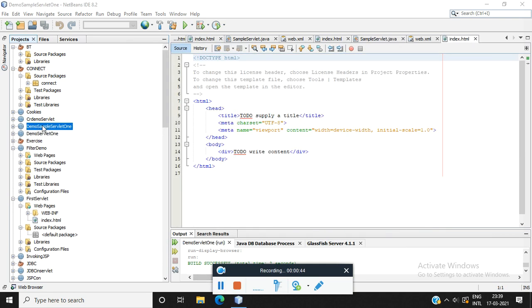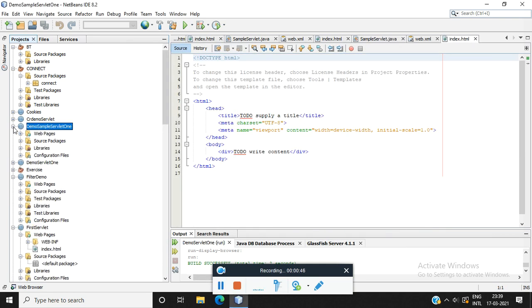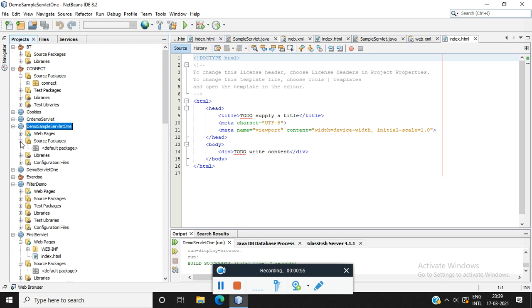Now we could see the project created over here. We can expand this. We could see web pages, source packages, libraries, and configuration file. We have to create our servlet in this source package. Expand this.